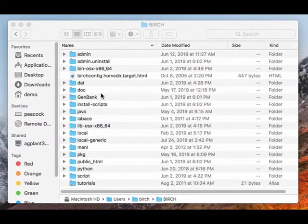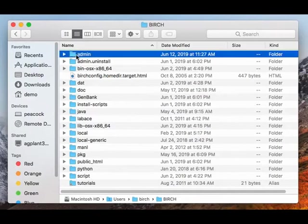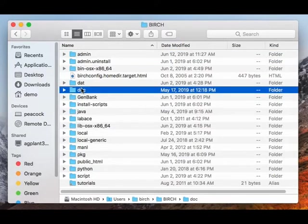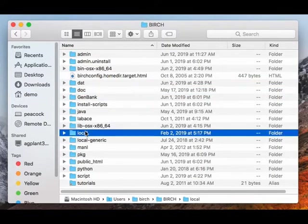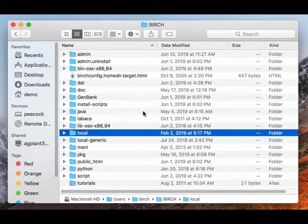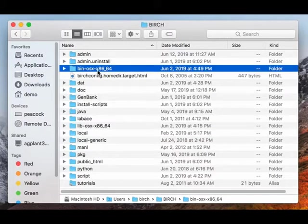To give you an idea of the organization, the admin directory contains settings and parameters. The doc directory contains documentation. The local directory is for configuration of locally added programs. Most of these are platform independent, the same regardless of which system, Linux or Mac, you're installing Birch on.